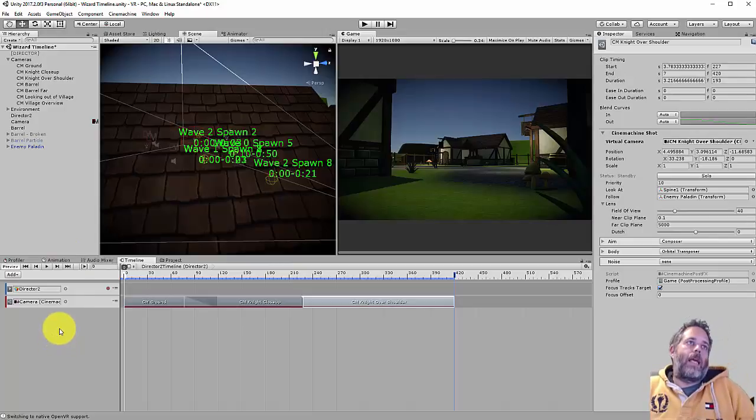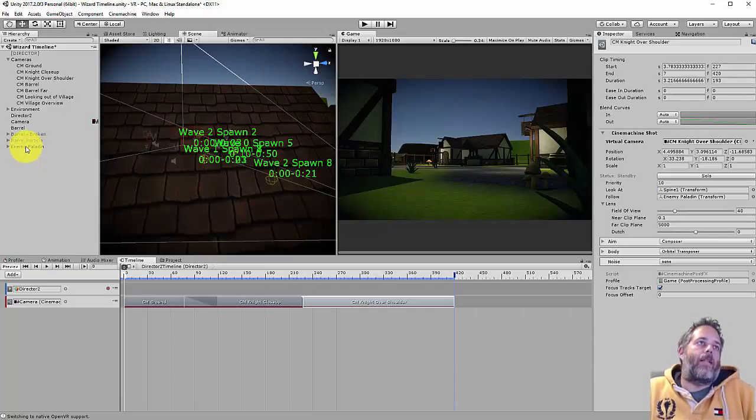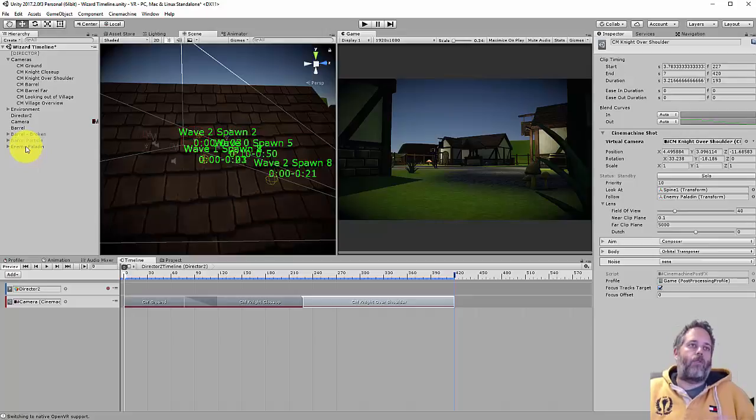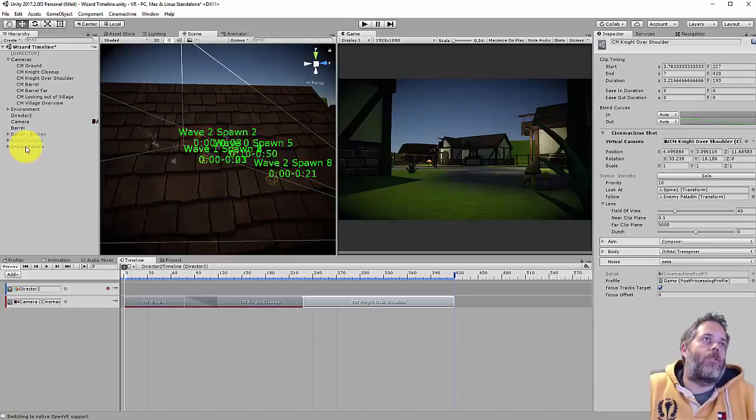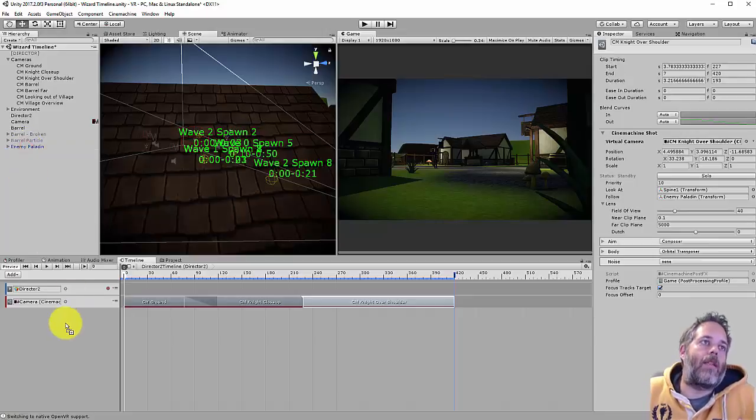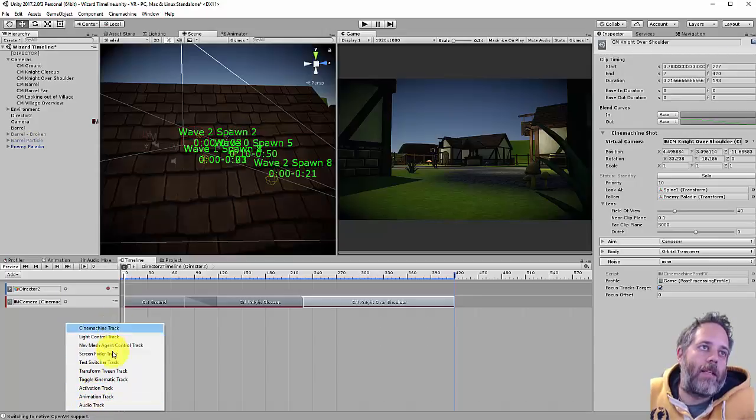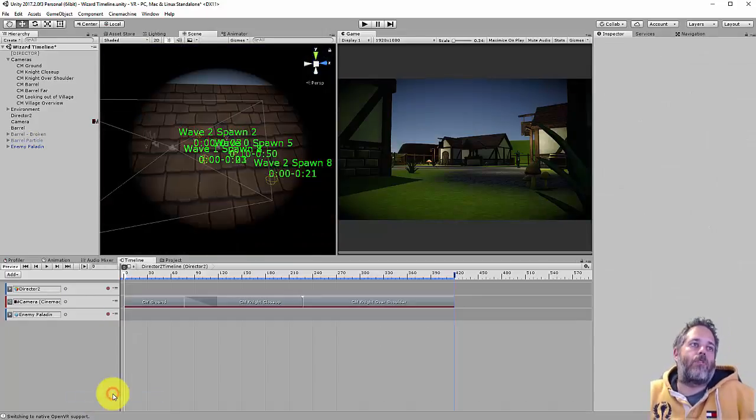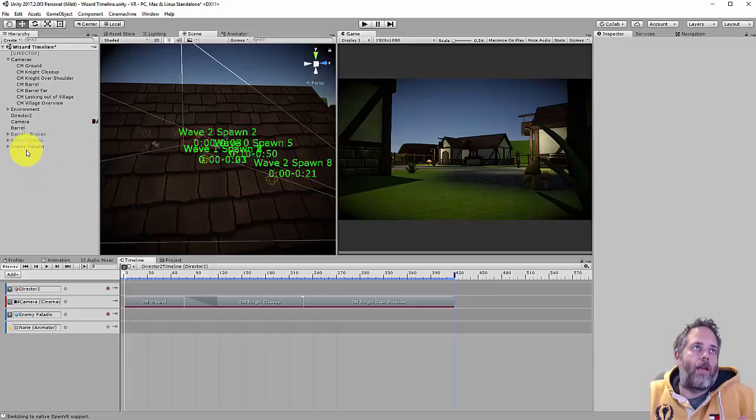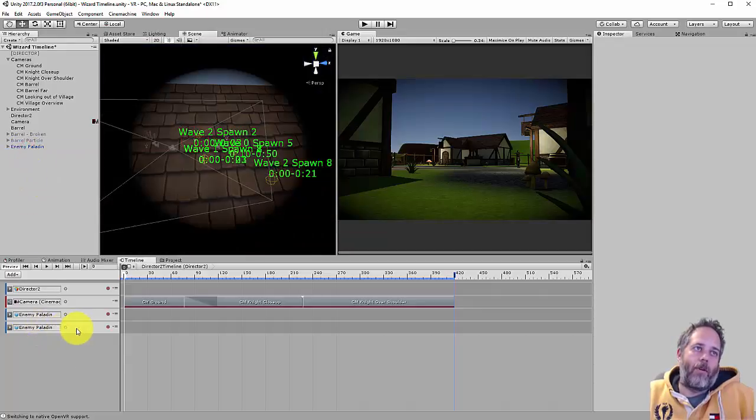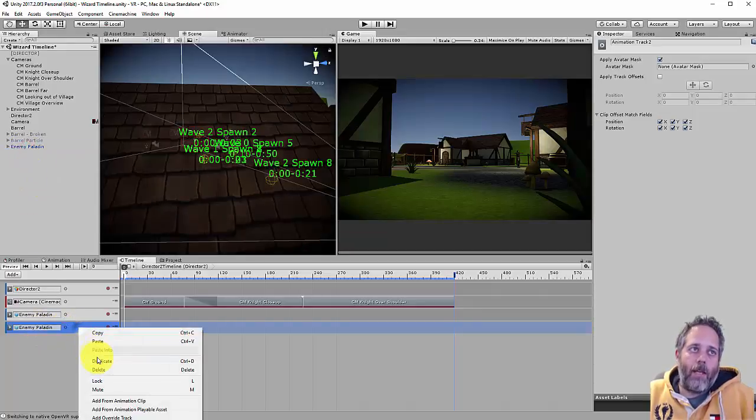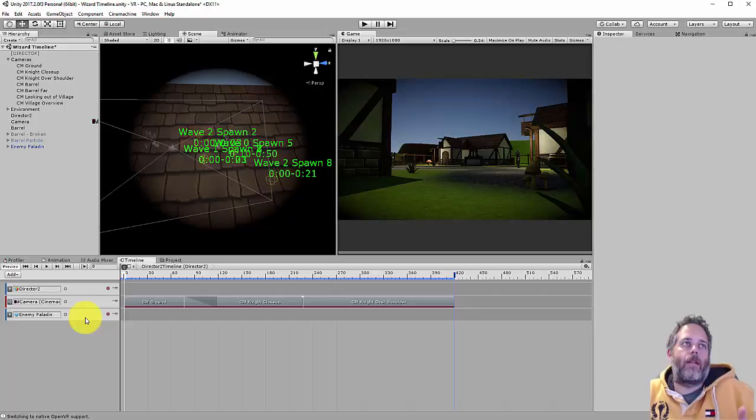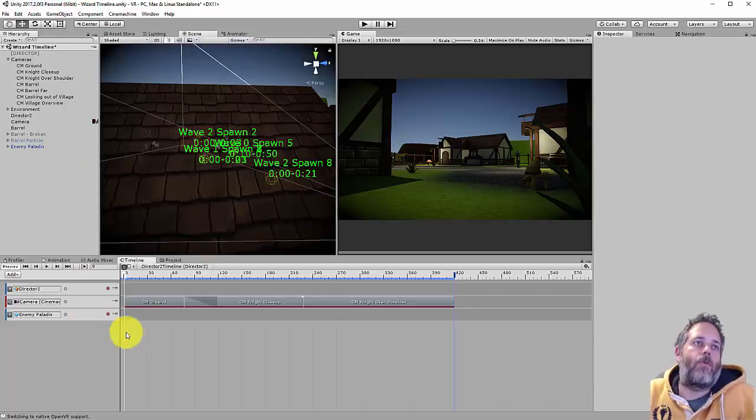Okay, the next thing we want to do is animate the paladin character because he's walking forward and then slashing. First he stands idle, walks forward and then slashes. So to do that I just drag the paladin down here and I have the option to create any of these types of tracks, and I want an animation track. I could have also right clicked, hit animation track, and then dragged the paladin onto it. Either way works.